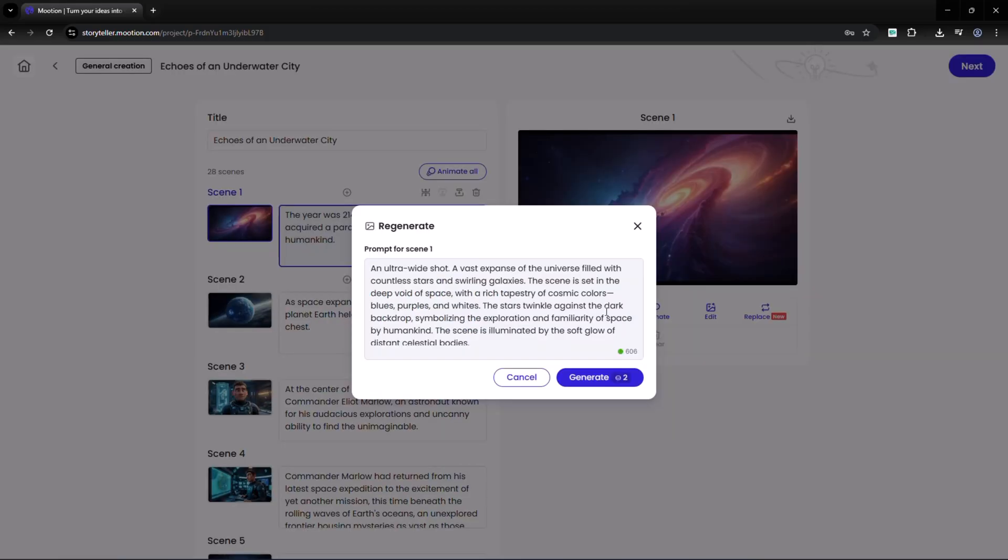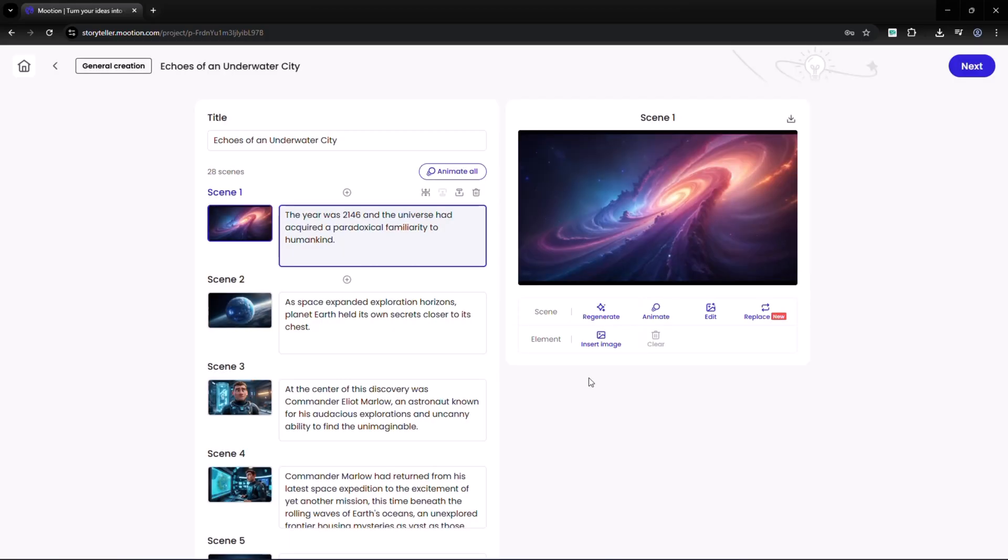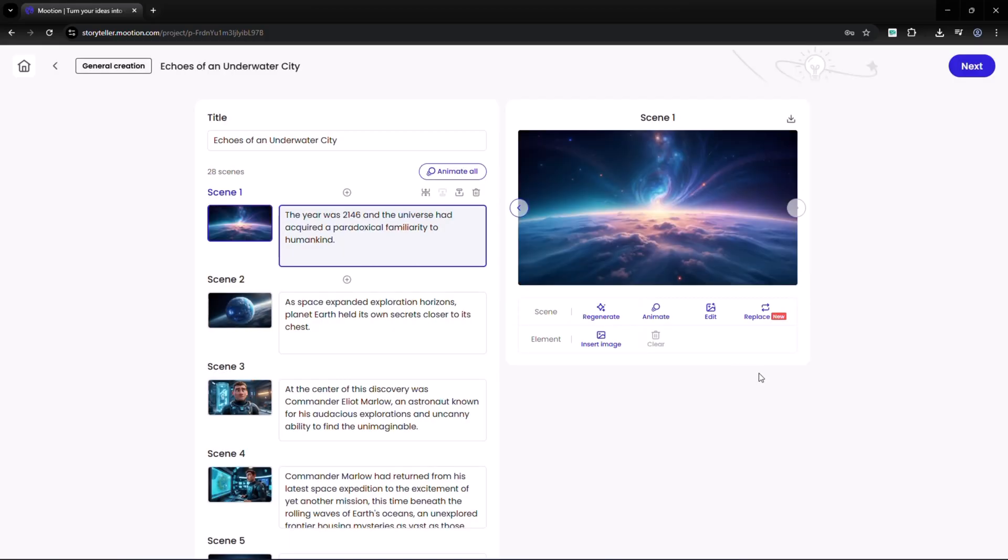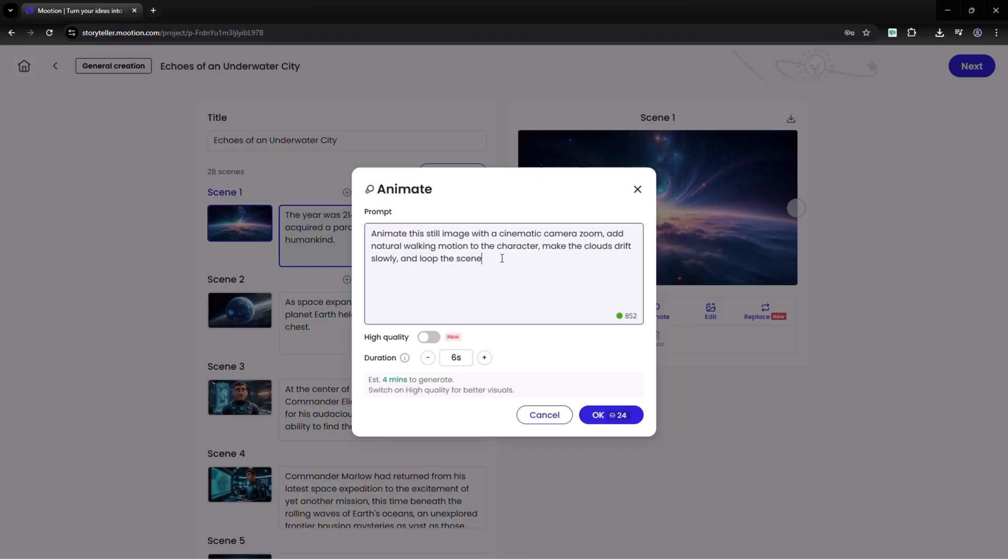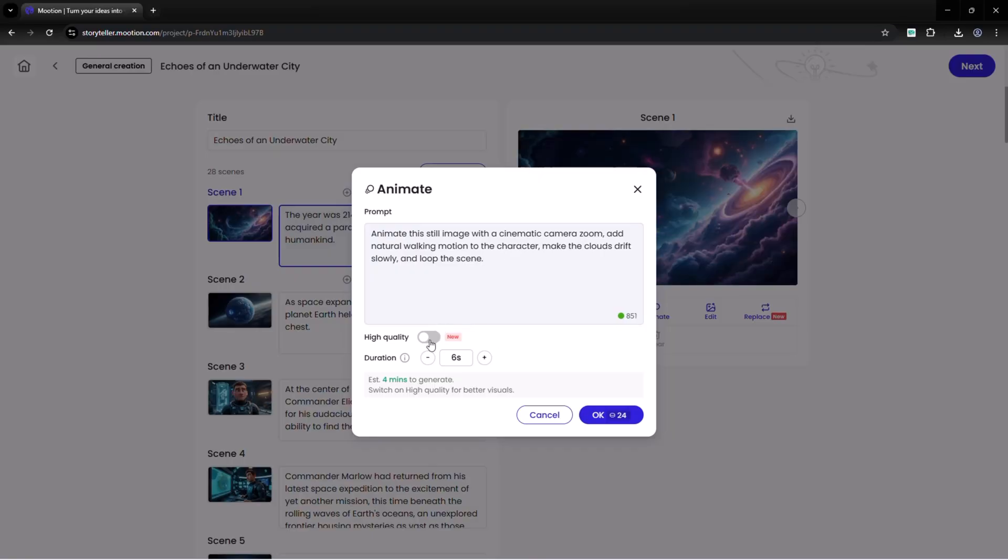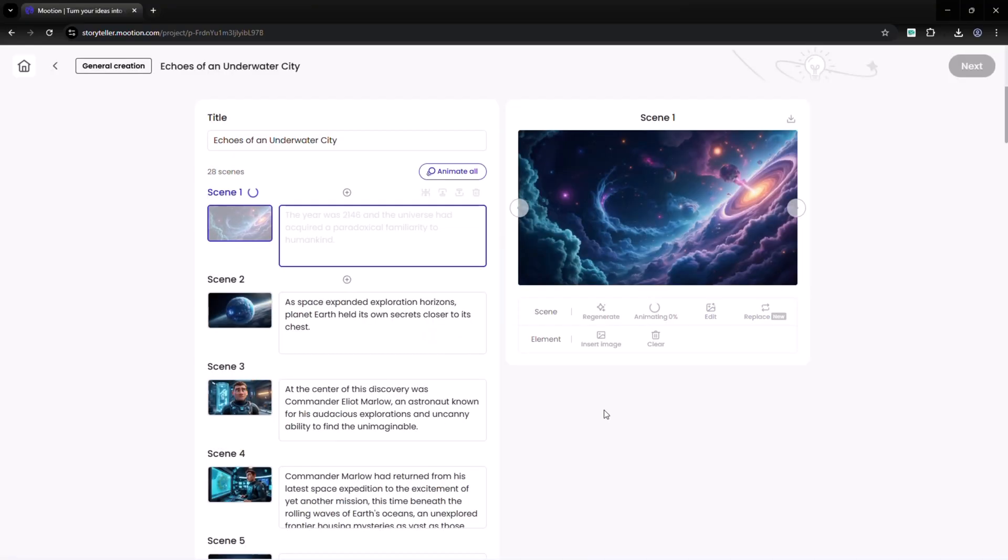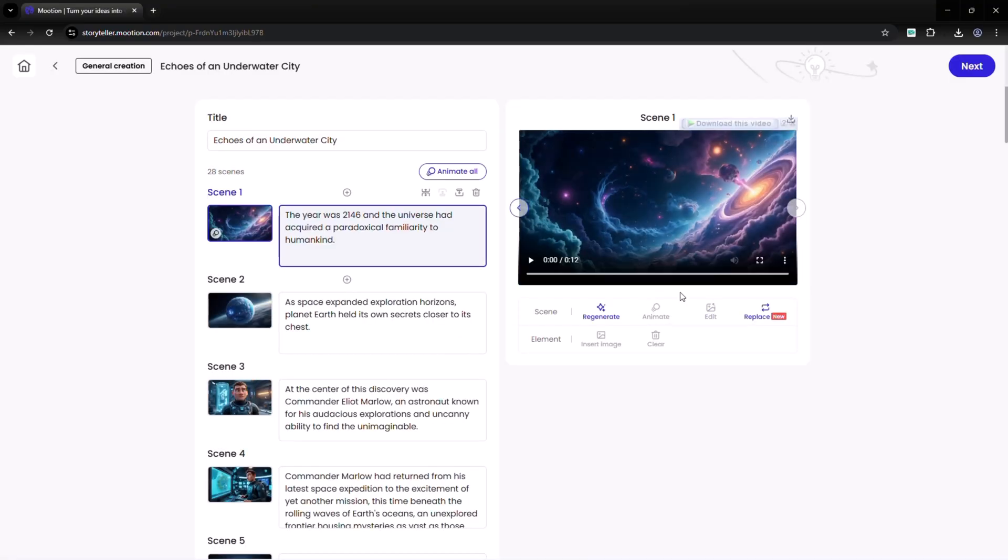Tools like regenerate mode let you remake a scene. With the animate feature, you can bring still images to life. For example, I just add my prompt. You can see the new high quality option. Just select it and your animation will render with much sharper details and smoother motion. Set the duration between 2 to 4 minutes and hit OK. The animation is ready.